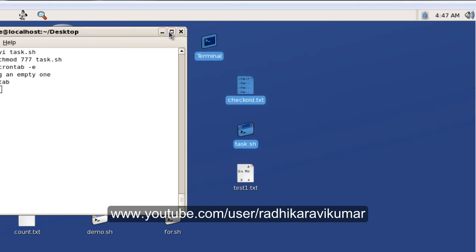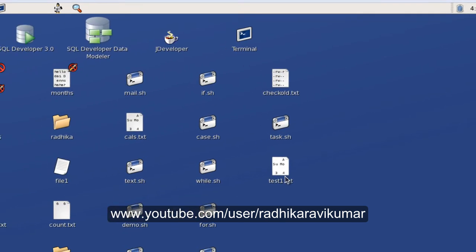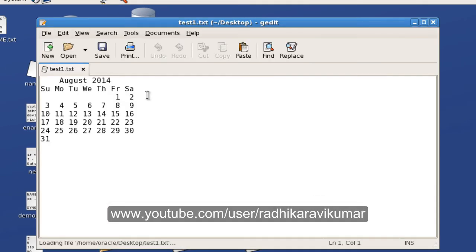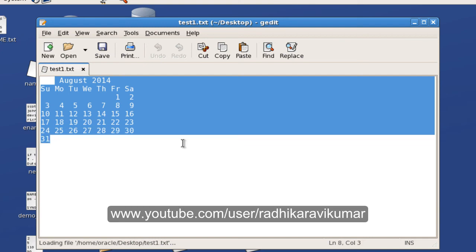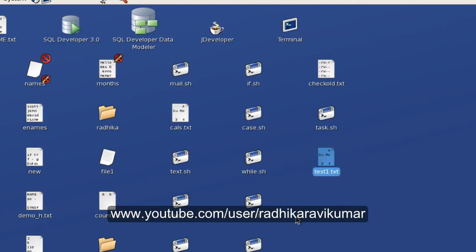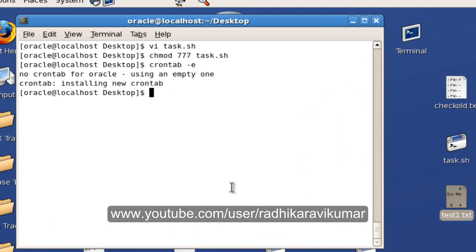Yeah, you can see here in our desktop the test1.txt has been created. Now when I open this file, you can see the result of cal is being appended. Again when I see in the next minute, another calendar would have got appended. This is how you can make use of crontab to run a task at a specific time.